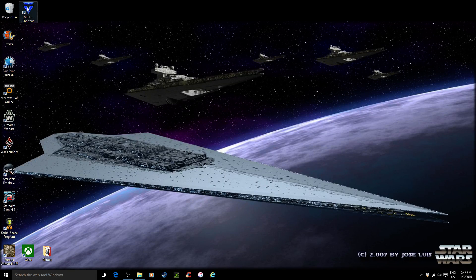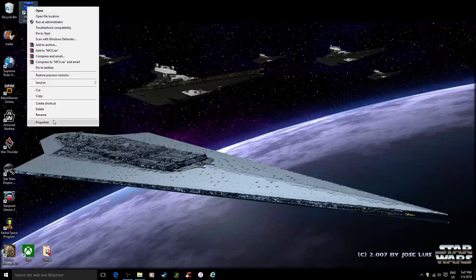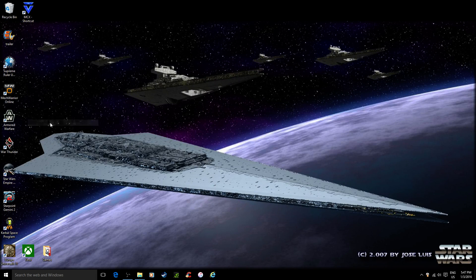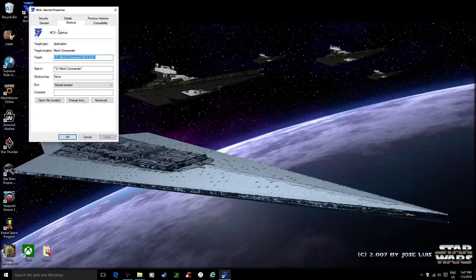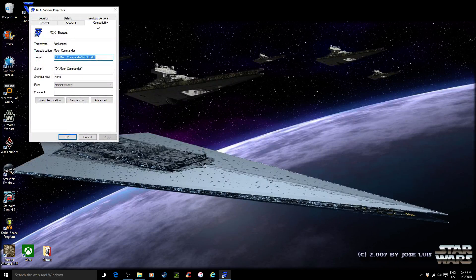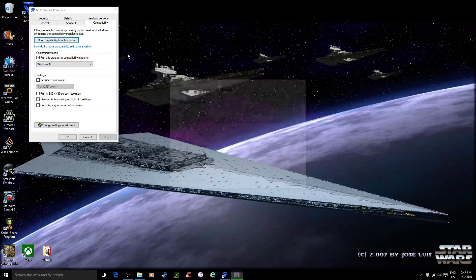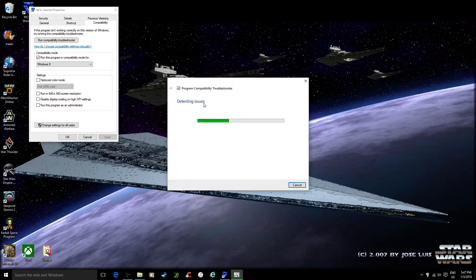So what I did was I went down here, right clicked on the icon, went down to Properties, went over to Compatibility, and I hit Run Compatibility Troubleshooter.